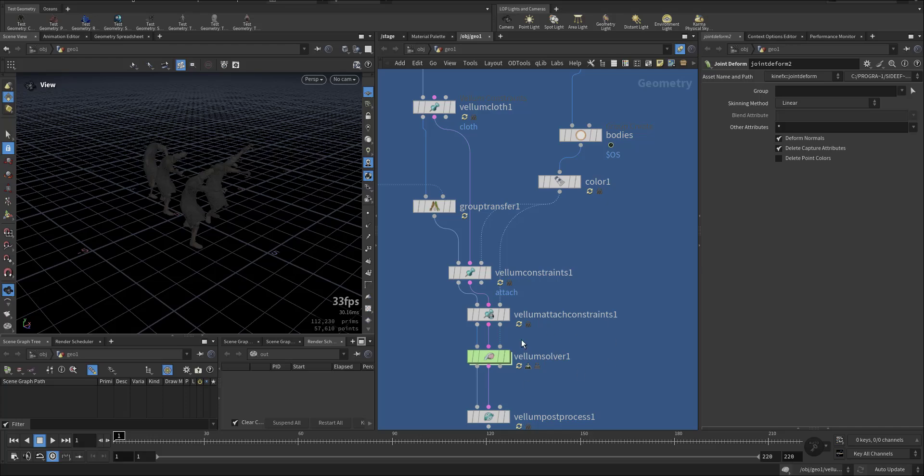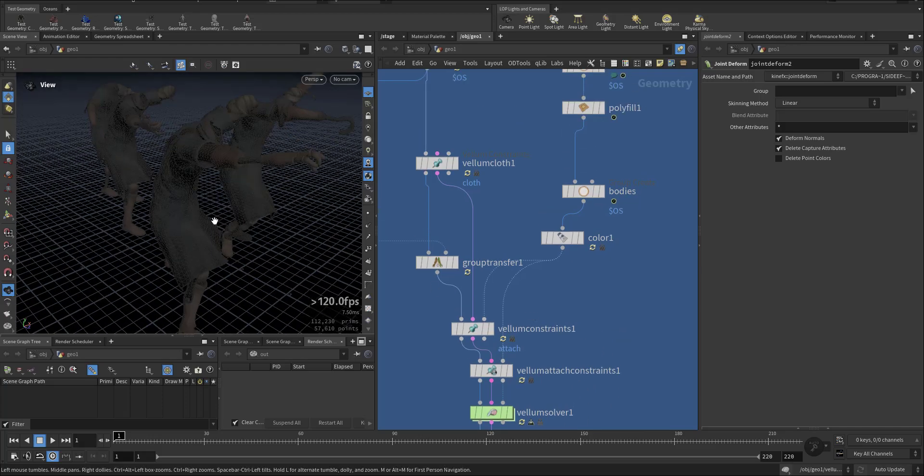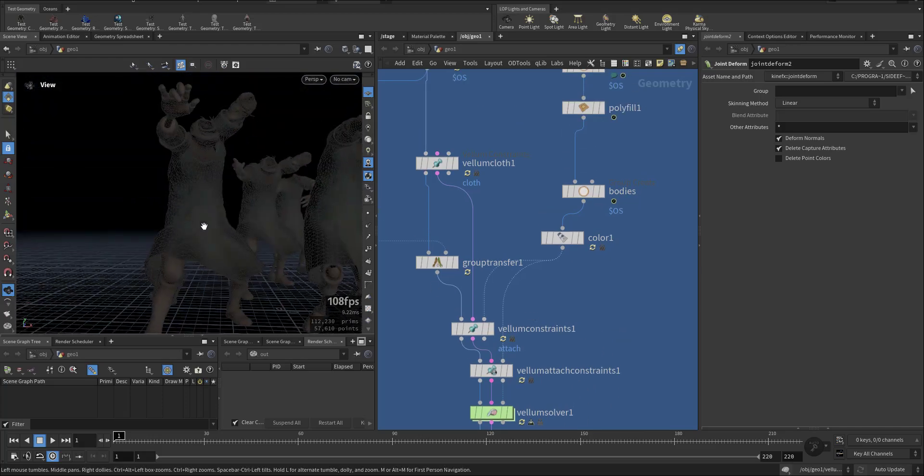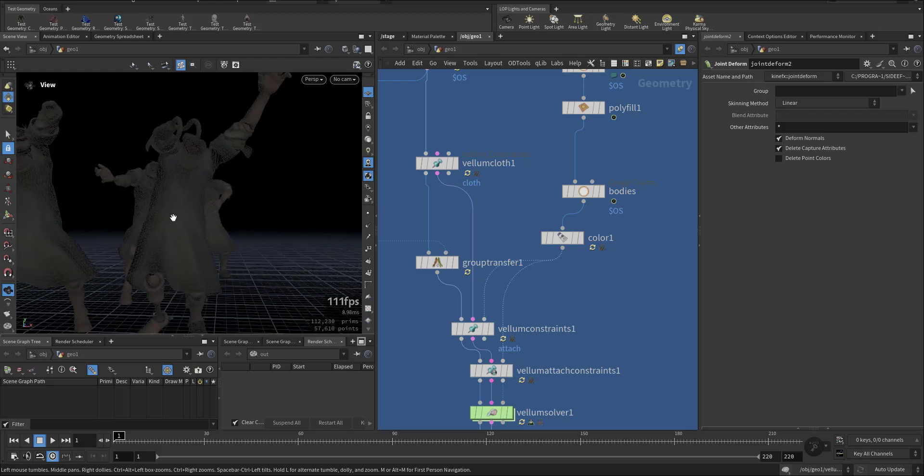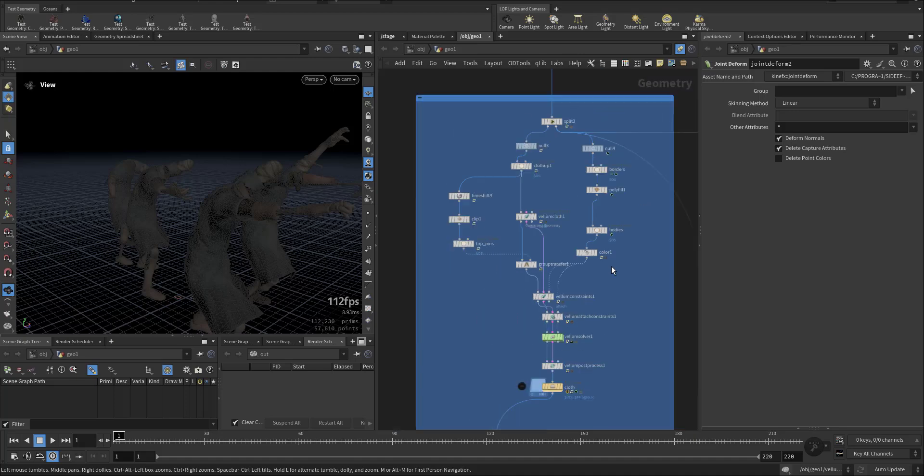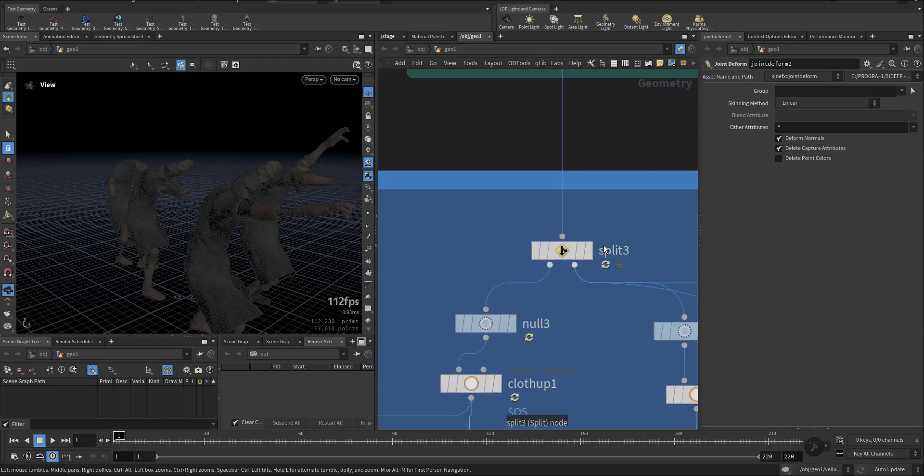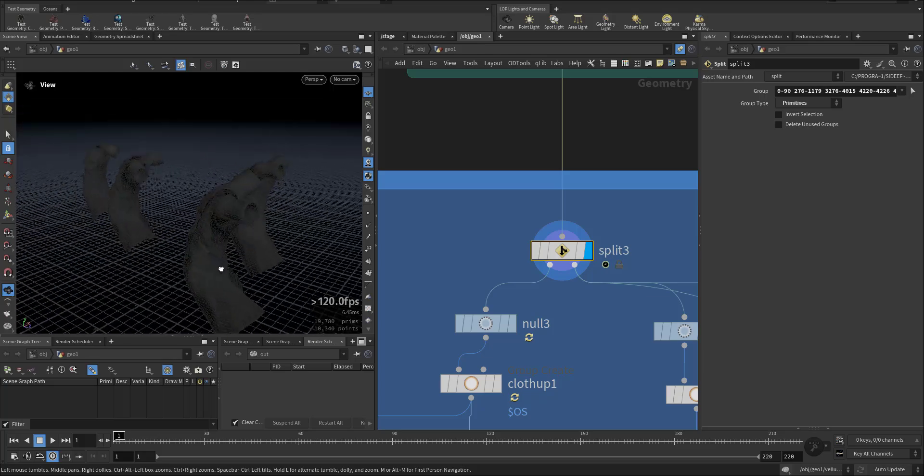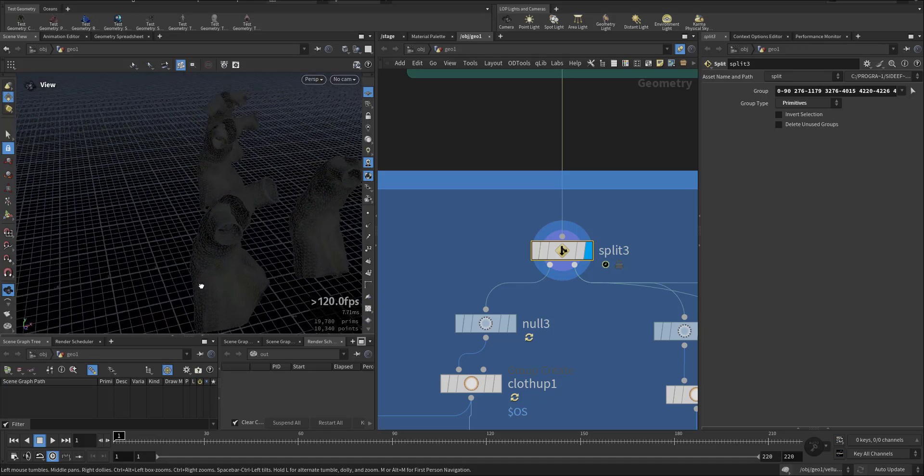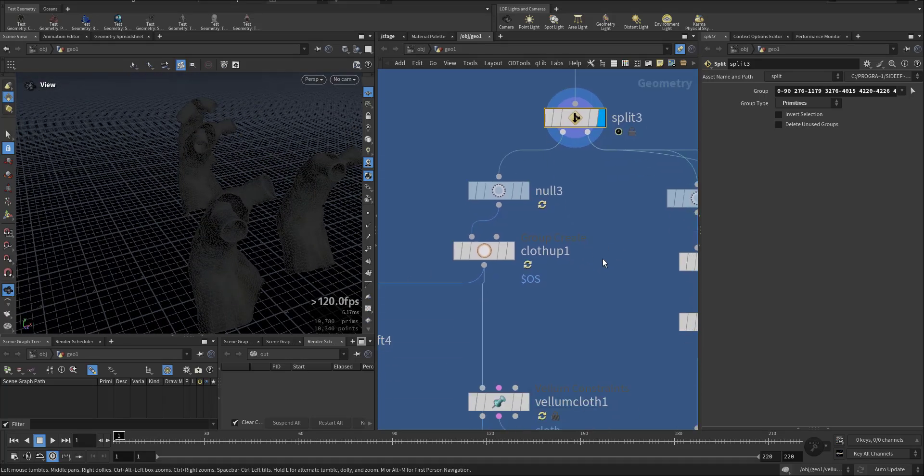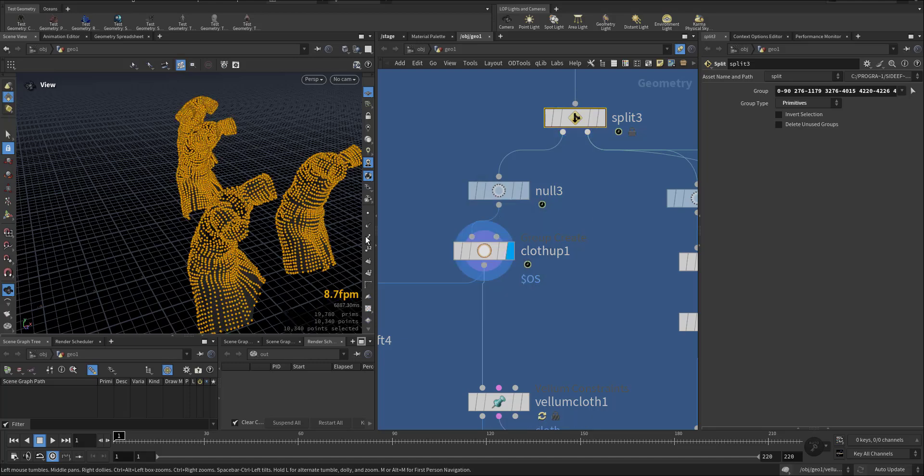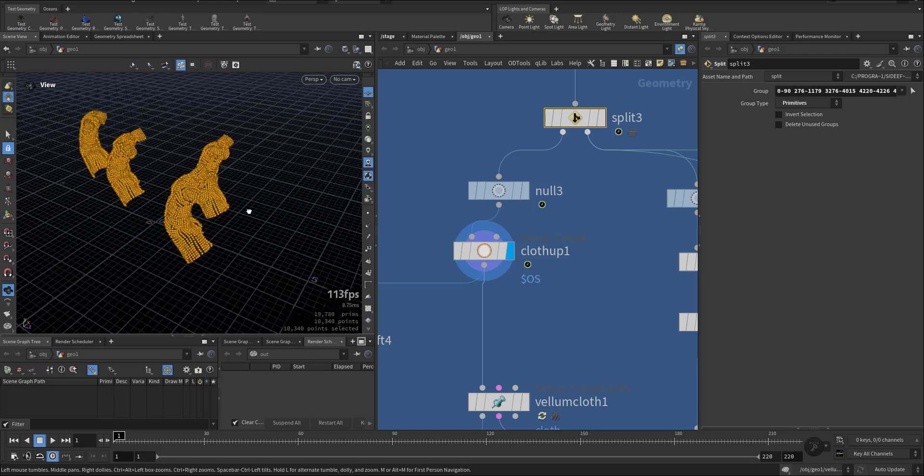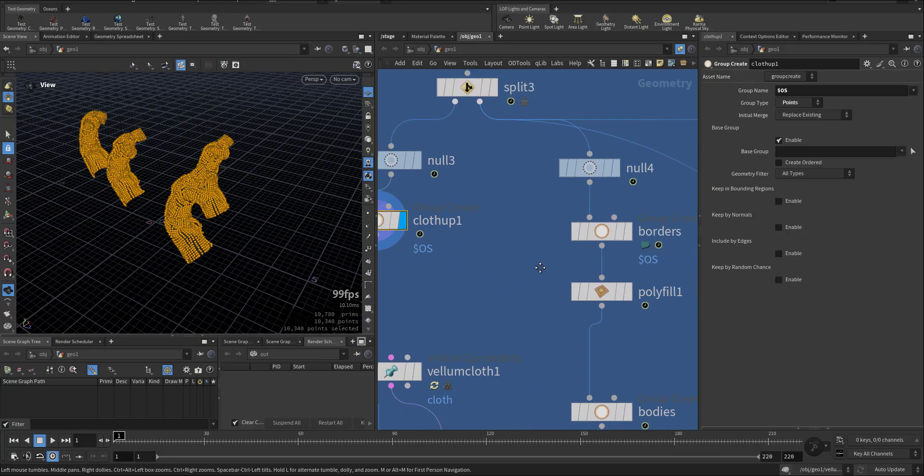So after that I prepared the Vellum solver because what I wanted to do is to animate the ropes for these characters using Vellum cloth. Let's start from here. I split the ropes as you can see and then I group them. I call them cloth as a point attribute.